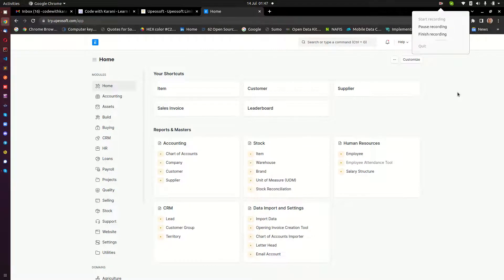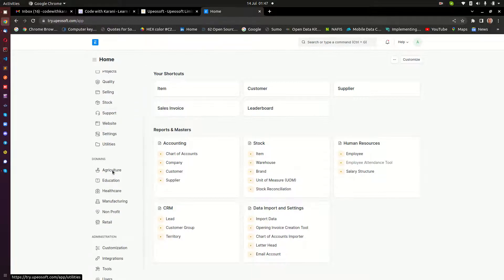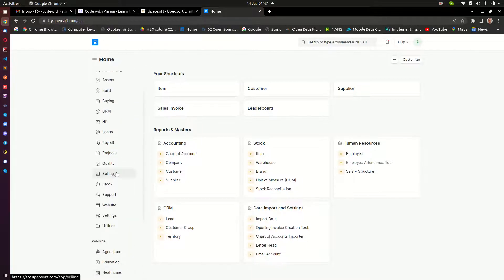Hello and welcome to today's video. My name is Karani. This is the first video in a series that is going to be aiming at training business users on how to use ERPNext. So in this very initial video, I want first of all to go through what ERPNext is and the kind of modules that we can find in there.